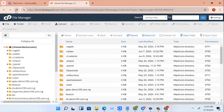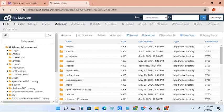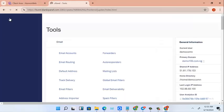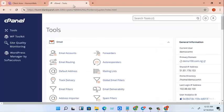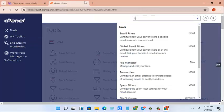If you are getting your cPanel for the very first time, you have to go from your file manager into your public HTML.